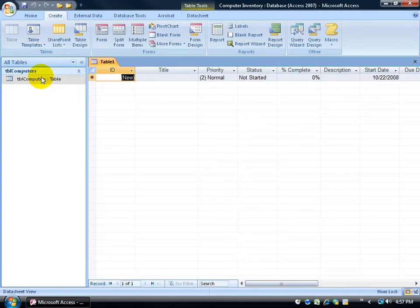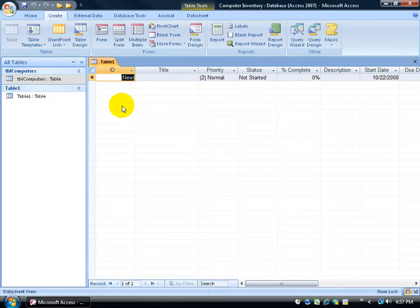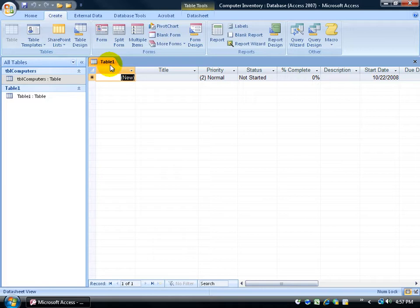If I click on Task, it automatically generates a table for me that hasn't been saved because it gives me this generic name, Table 1, and it's got a bunch of default fields, or what Microsoft in the template assumes is going to be important fields for you regarding any tasks that you set.